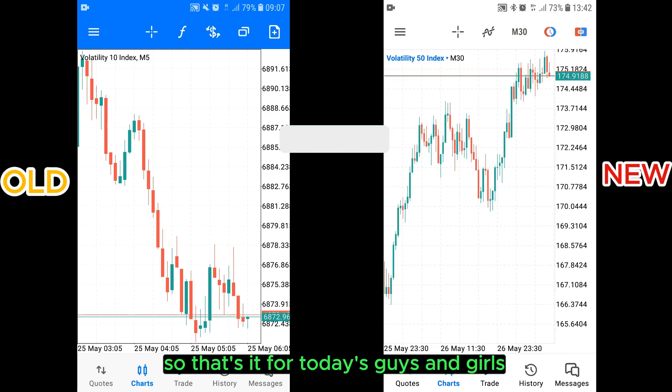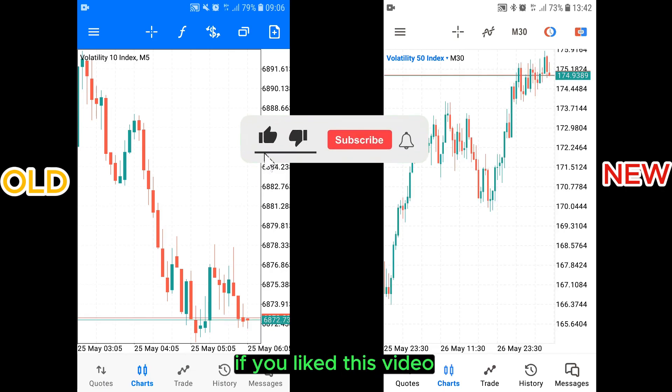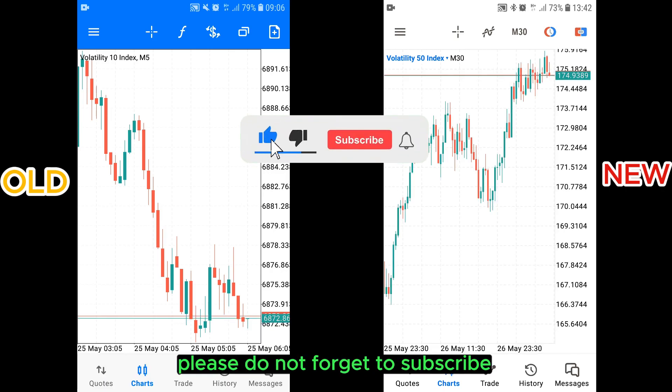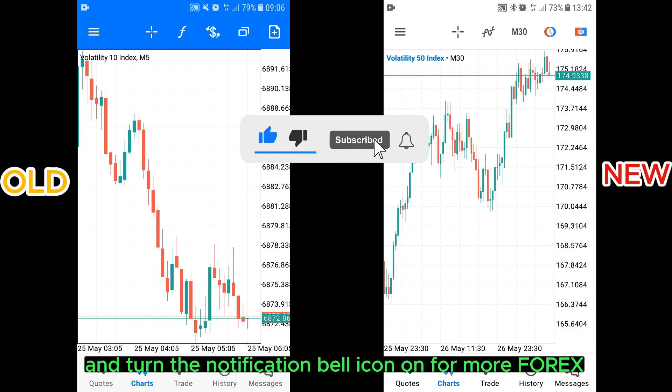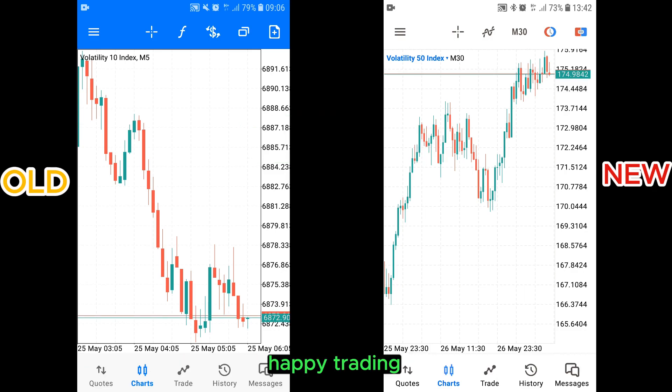So that's it for today. If you liked this video, please do not forget to subscribe and turn the notification bell icon on for more Forex-related videos. Happy trading!